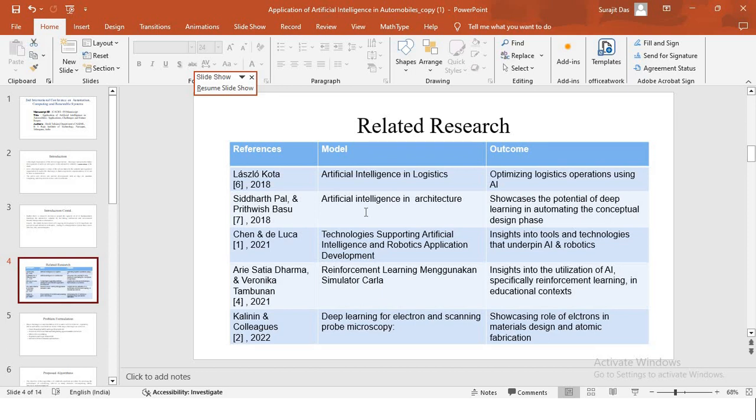Then we have Shen and DeLuca. Their model is about technology supporting artificial intelligence and robotics application development. Their study gives deep insights into the tools and technologies that underpin AI and robotics, and they also talk about the significant development in the application landscape in the field of AI.